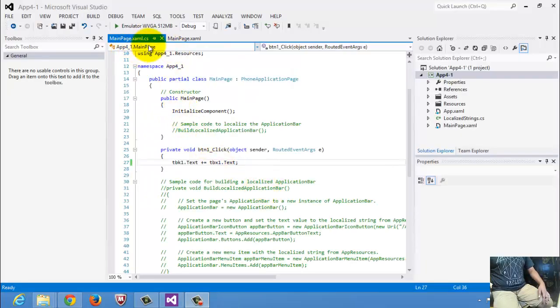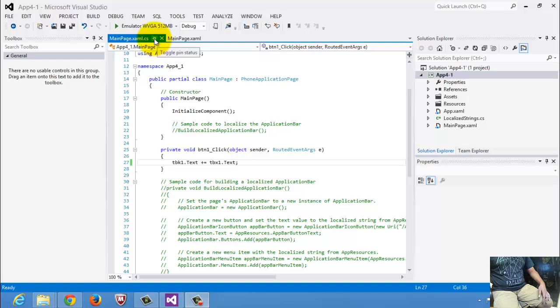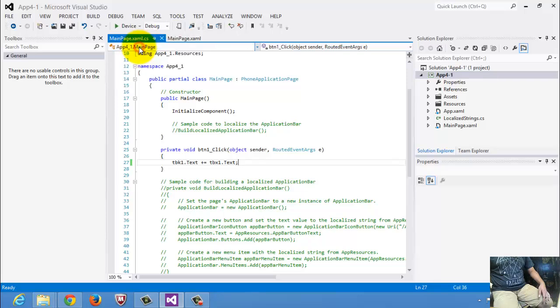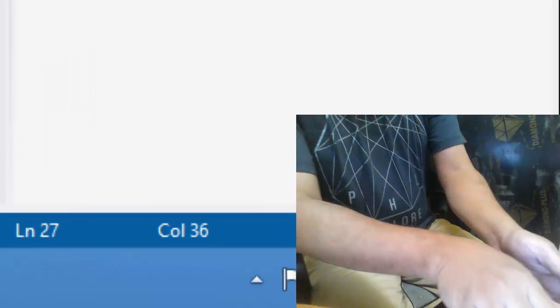Now, we will try to run it in a real Windows phone device. Select our emulator. There's a down button on the right. Select device. And then click that device.